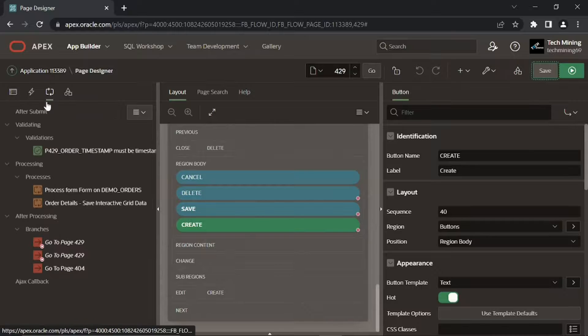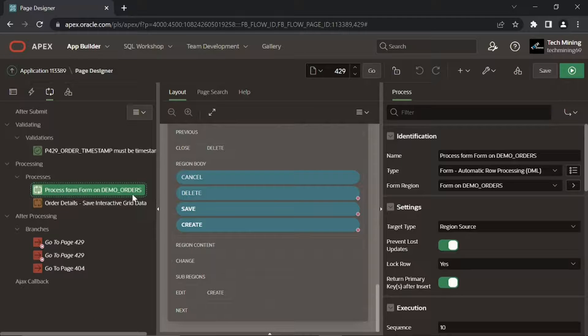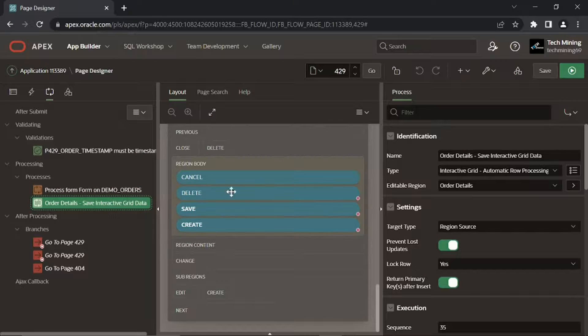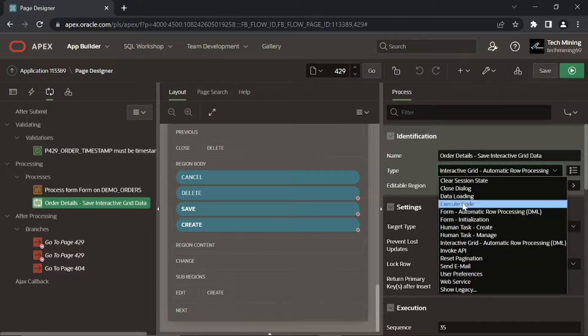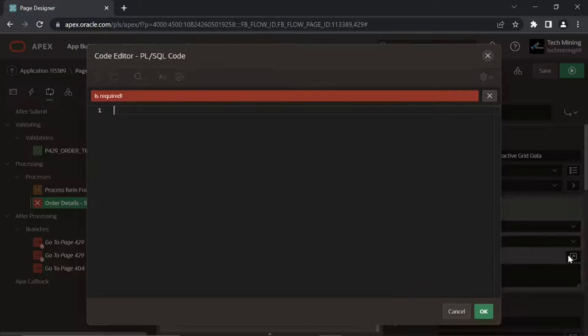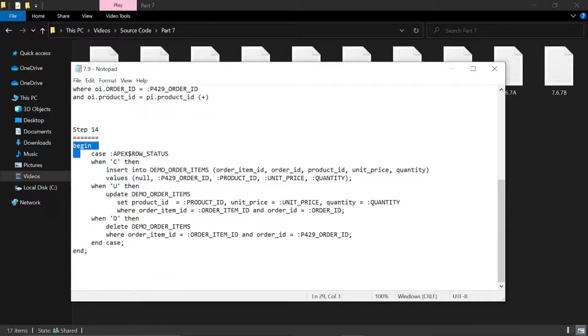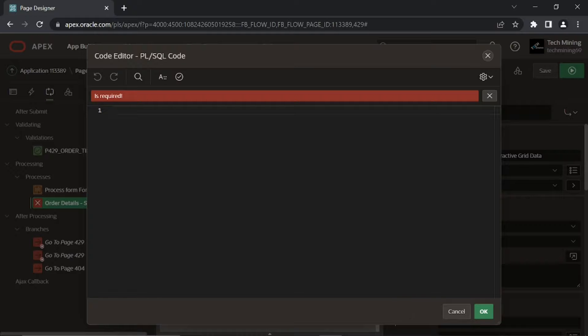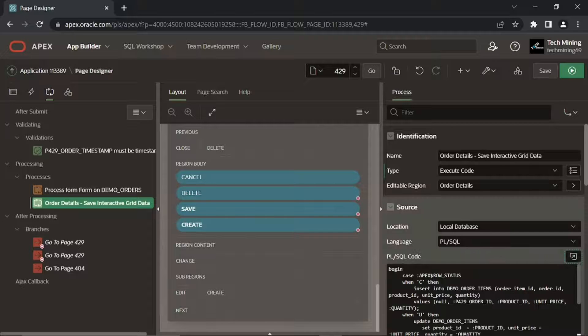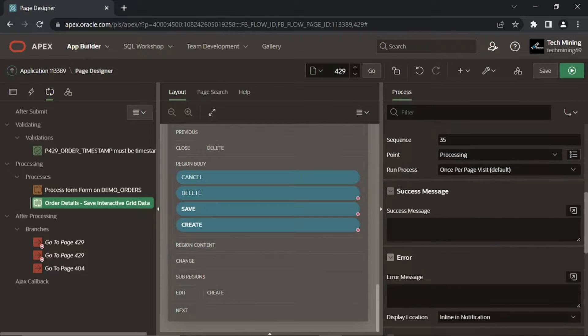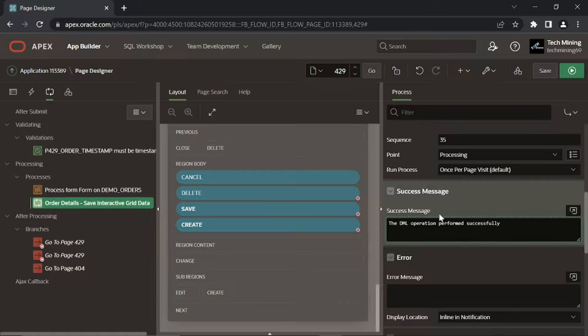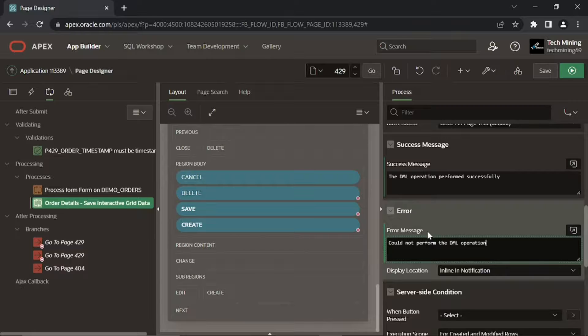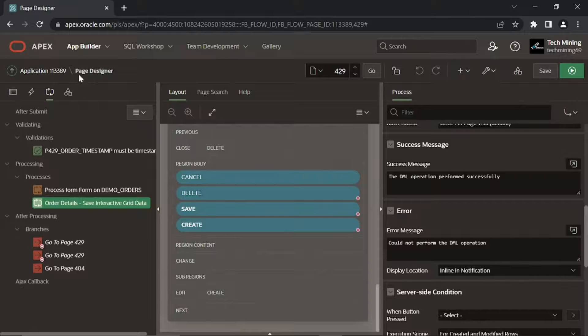Click this Processing tab. Make sure that this Process Form on Demo Orders sits before this order details save interactive grid data process. Switch this Process Type from Interactive Grid Automatic Row Processing to PL SQL Code. In this code we specified SQL Insert, Update, and Delete statements to manually handle the three operations for the interactive grid data. In this Success Message box, enter the DML operation performed successfully. Similarly enter could not perform the DML operation in the Error Message box then save your work. Open Page 404.